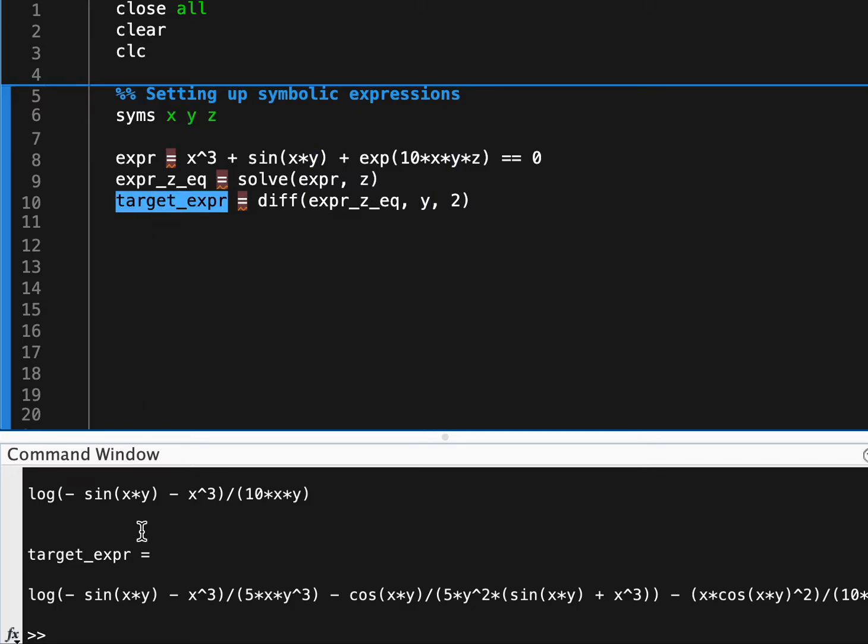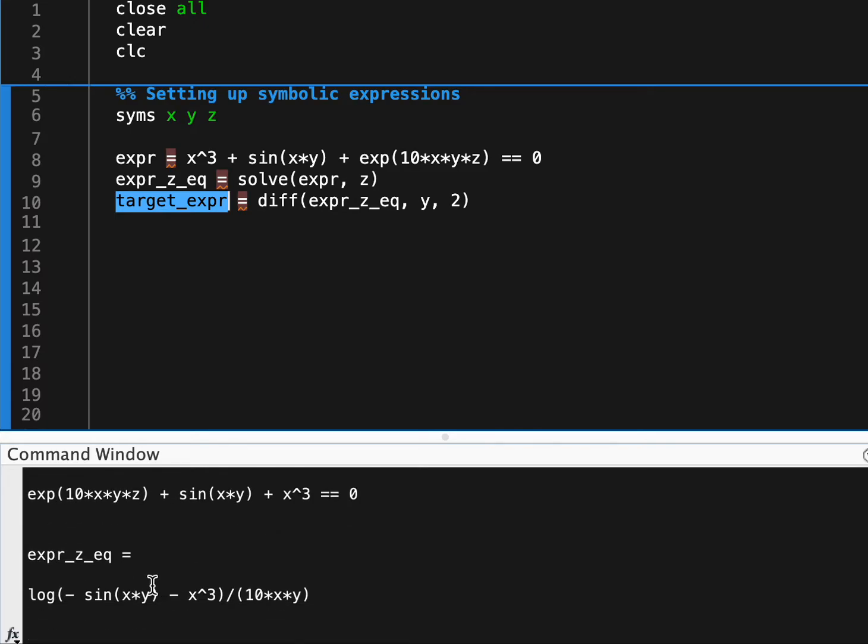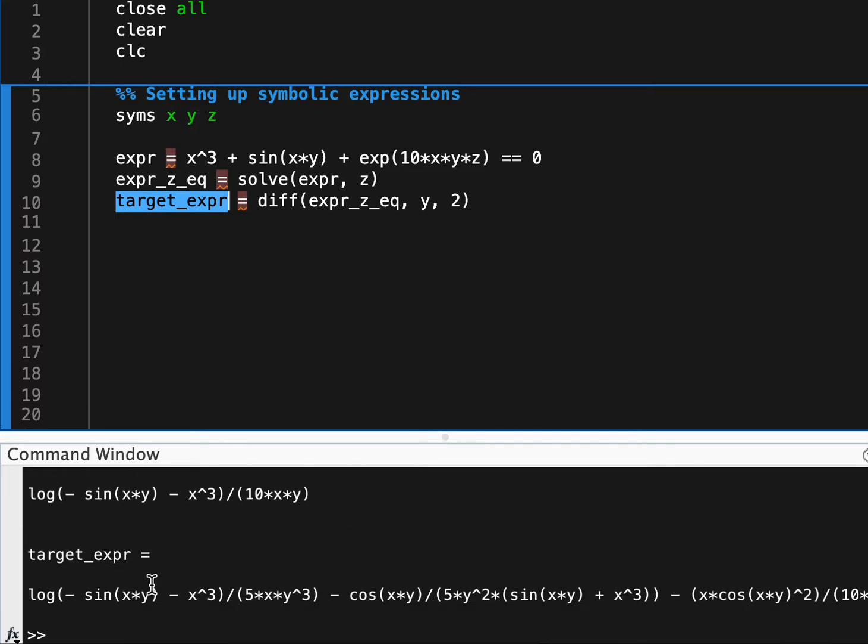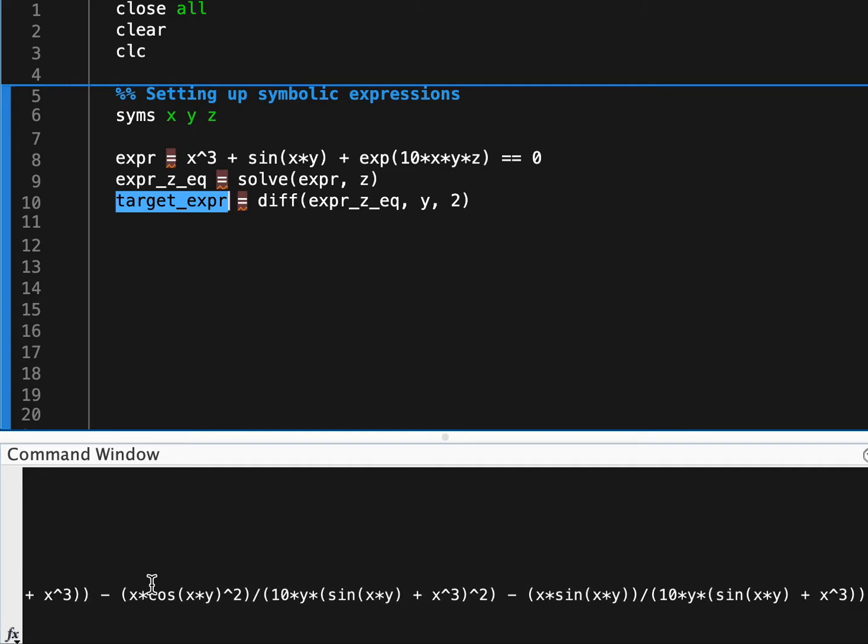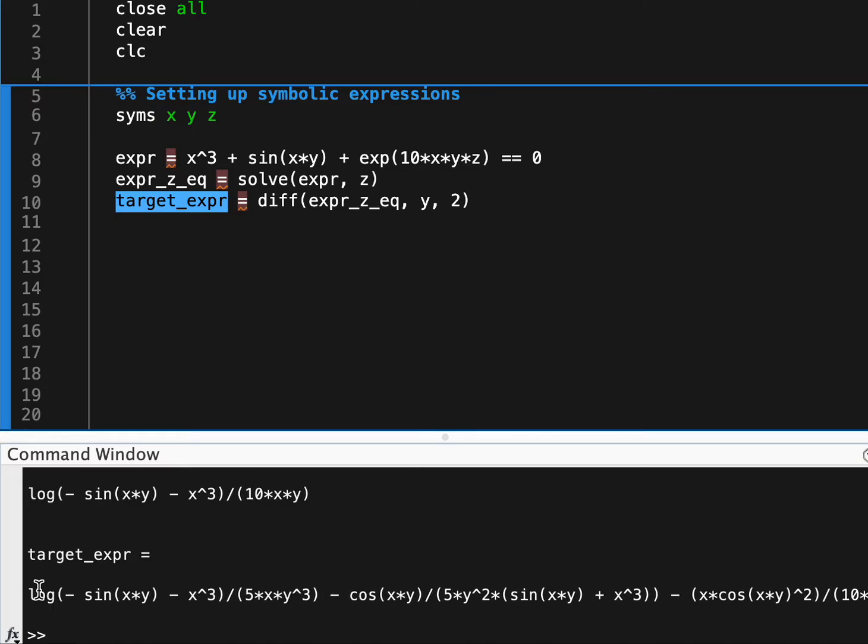So if we run this block and maybe really in the end what we want to be working with is like the second derivative of this expression with respect to y, so we might as well also take that while we're at it. So this target expression you can see we're starting off with pretty small equations, but as often happens in engineering, we start taking derivatives and things start getting yuckier and yuckier.